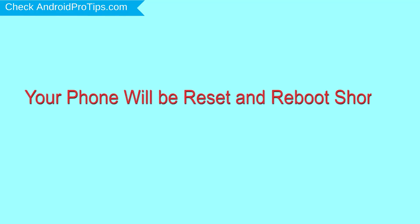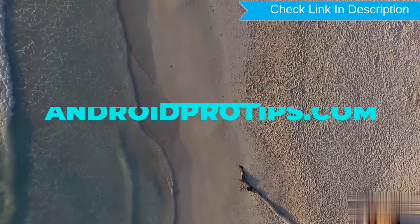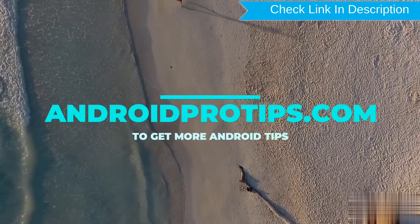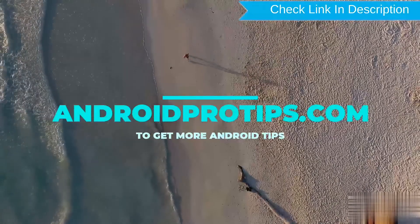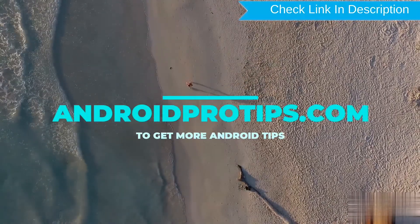Your phone will be reset and reboot shortly. Follow AndroidProTips.com to get more Android tips.